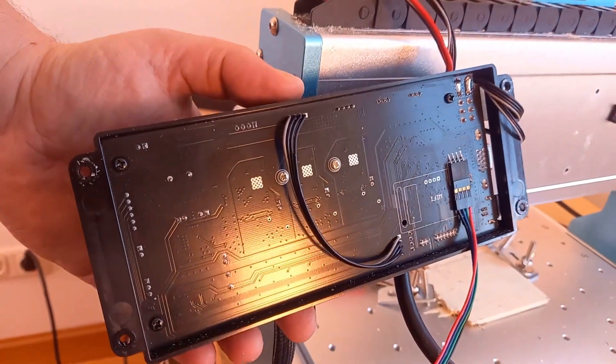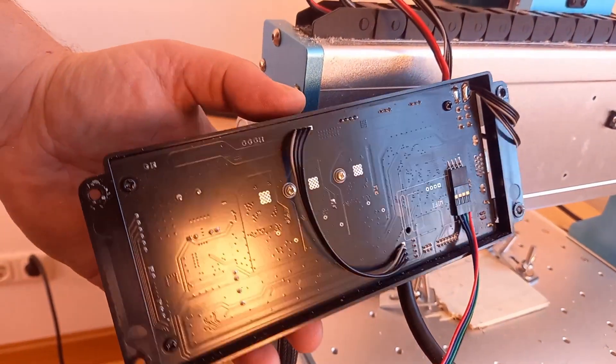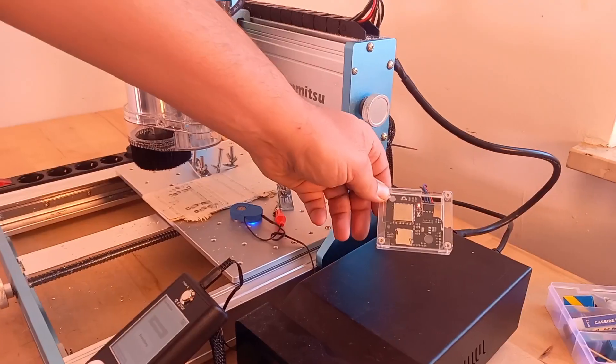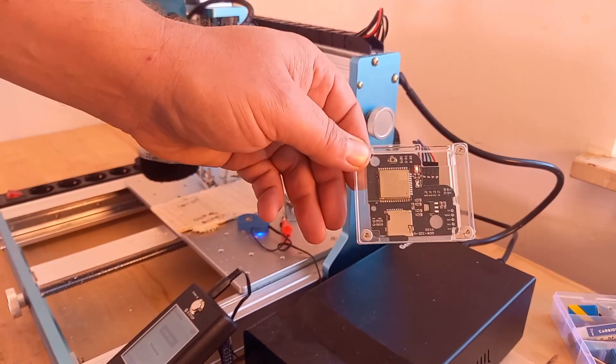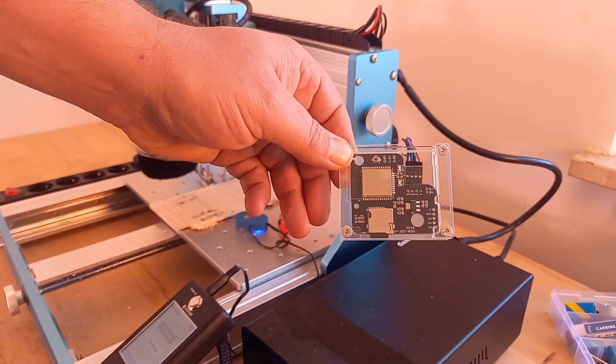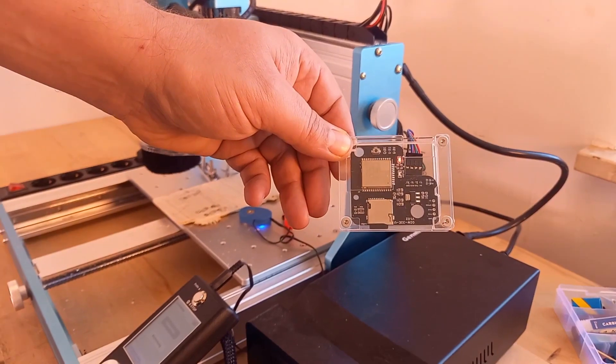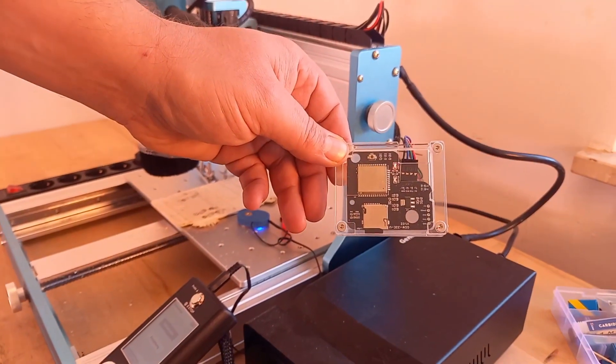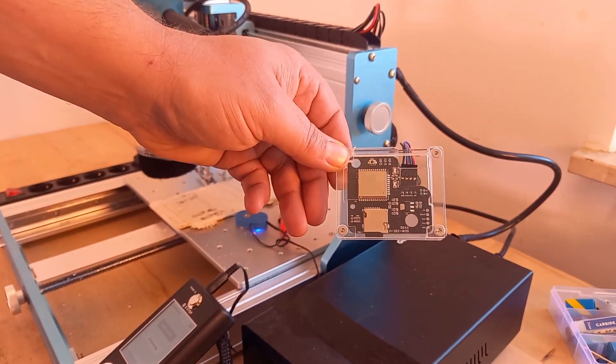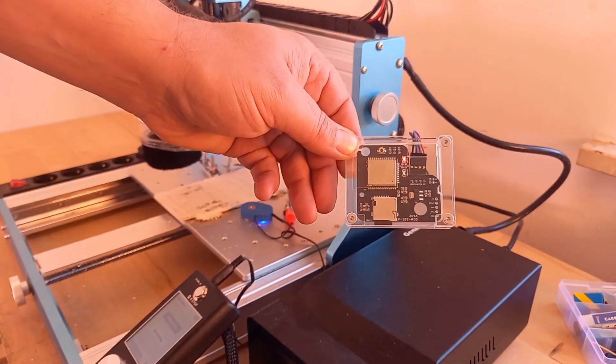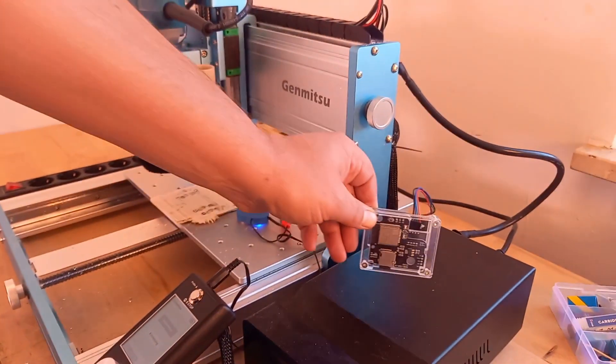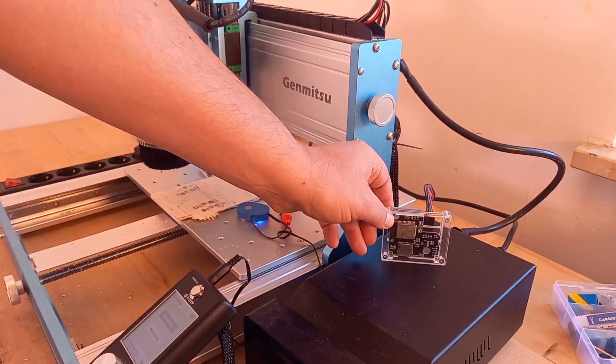When connected and the CNC is on, a red LED blinks on the wireless controller. That means it's ready to set up.